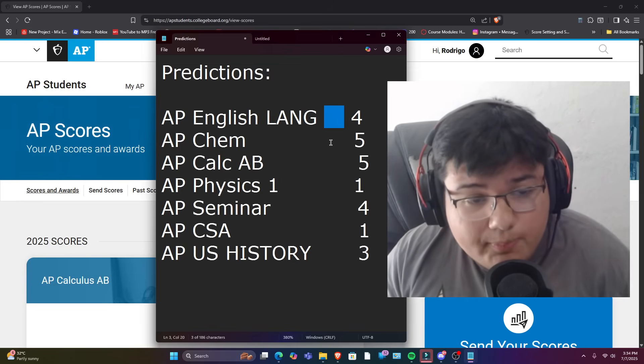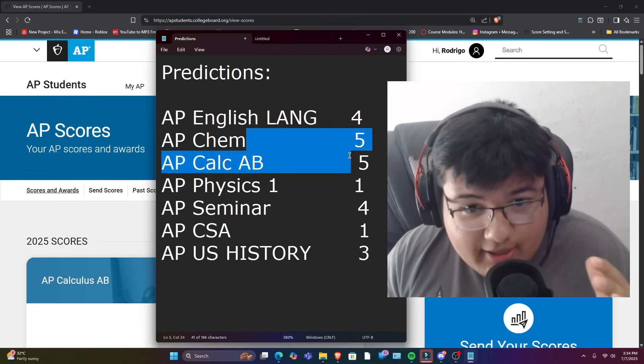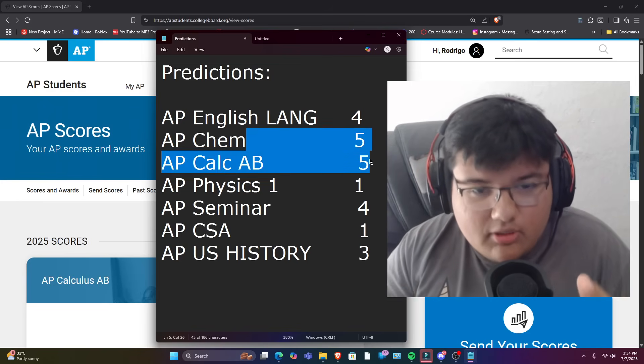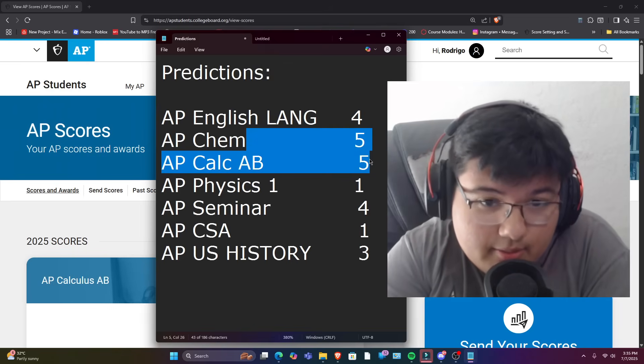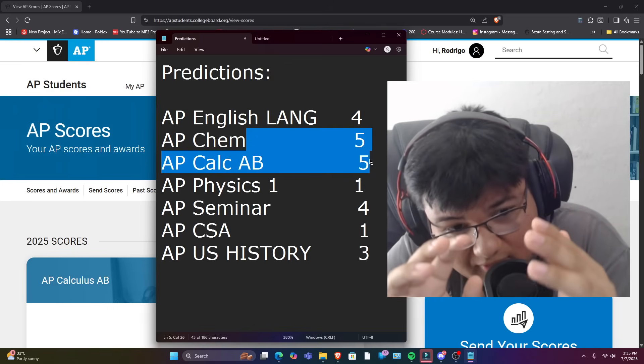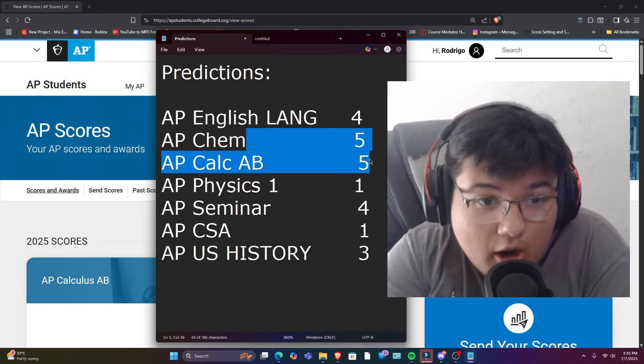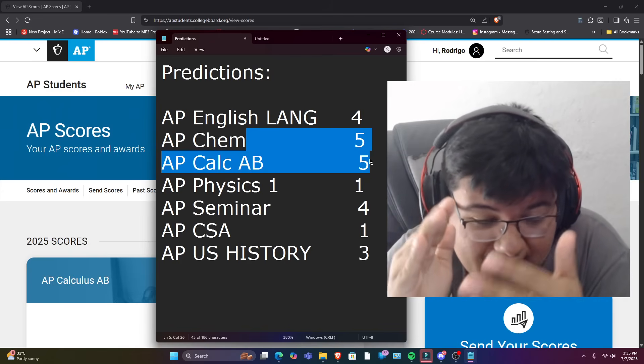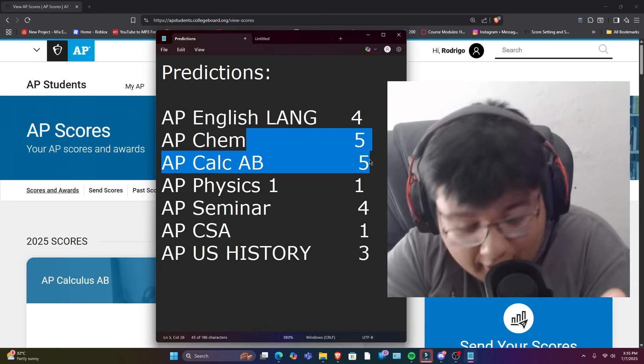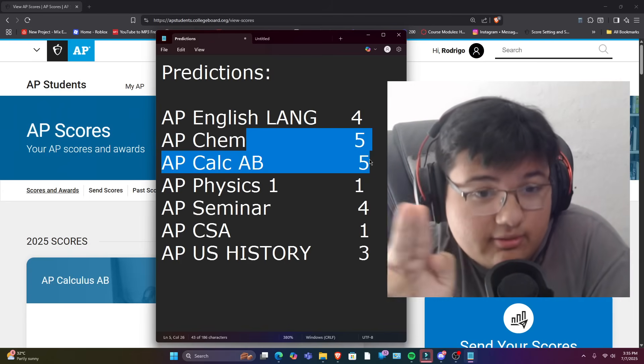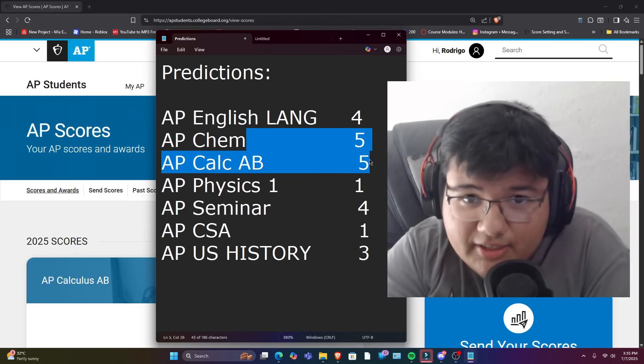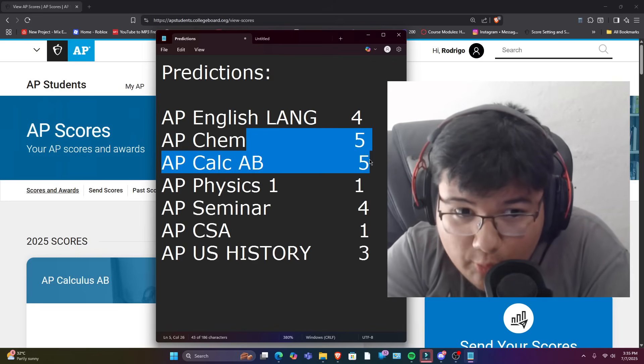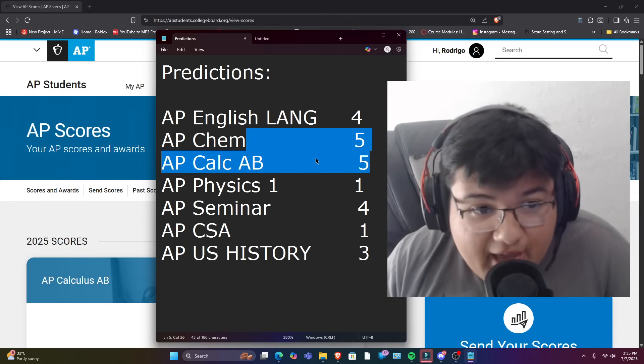Next up we have AP Chemistry and AP Calculus. These are the two fives that I need, bro. Like I worked my butt off, especially in AP Chemistry, to get a five. So I think I earned myself a five. I didn't find the test too difficult, but I'm actually hoping that I did really good.